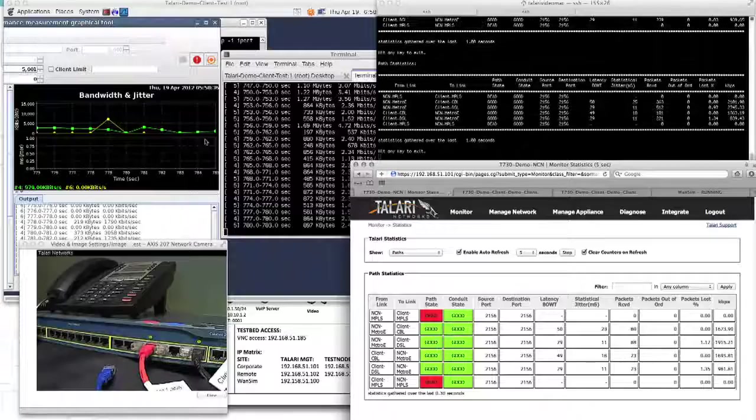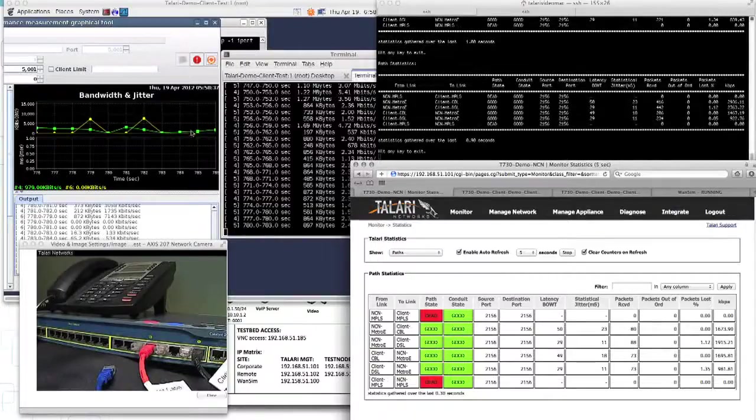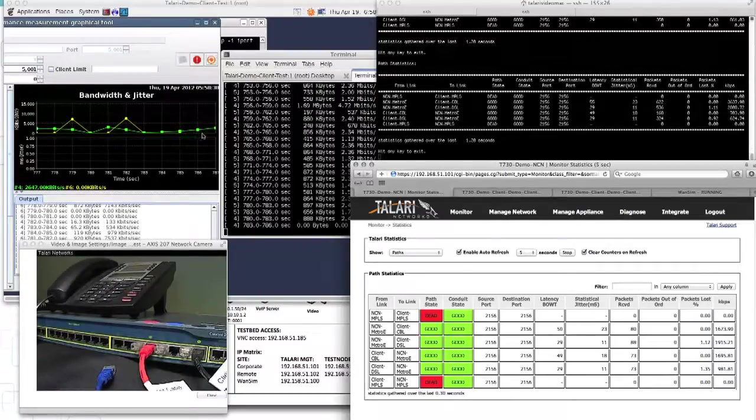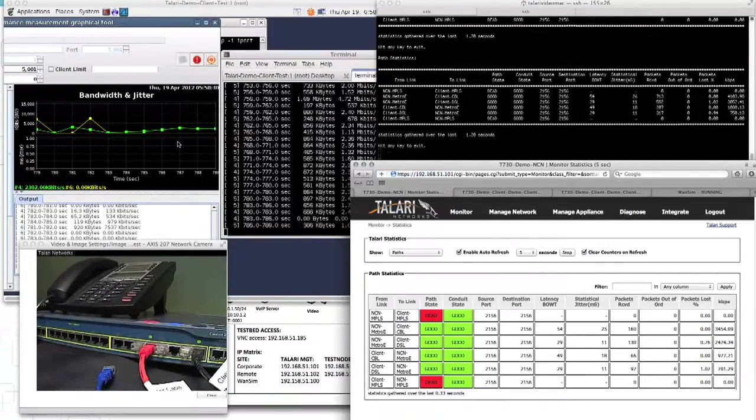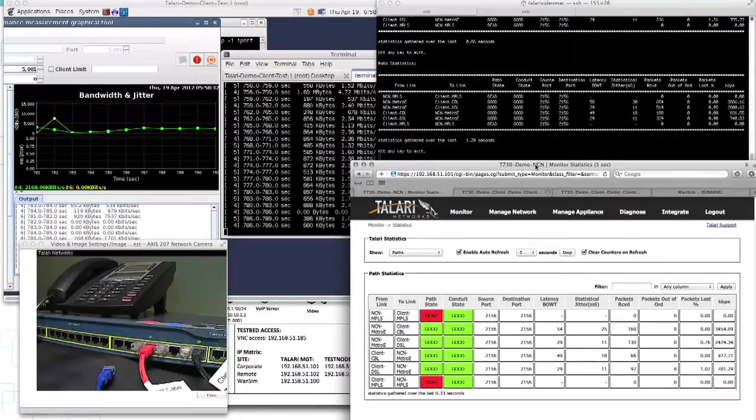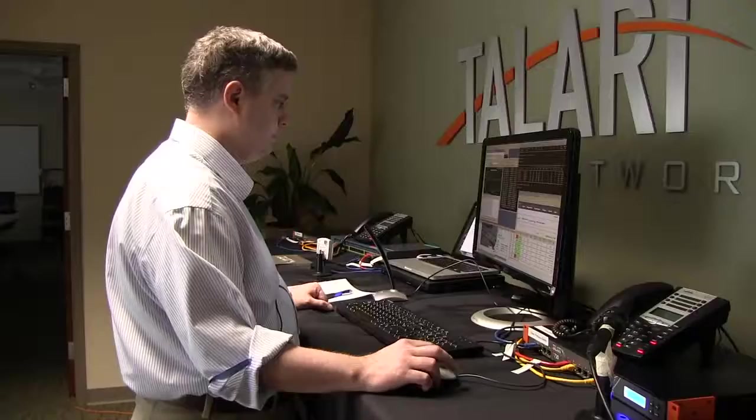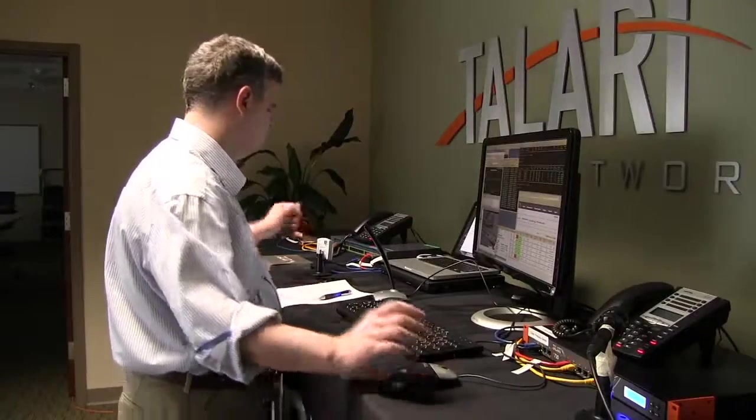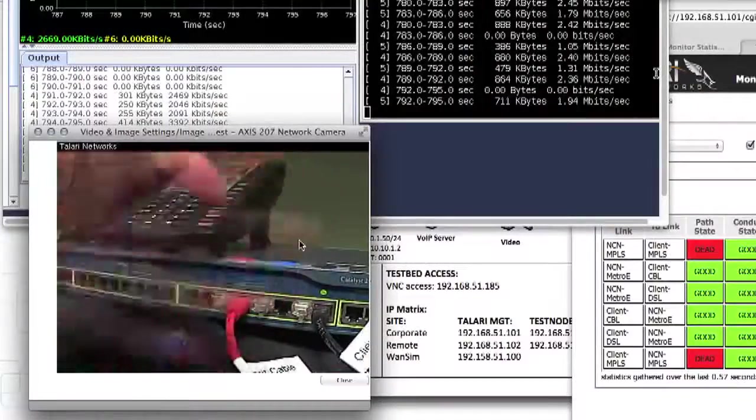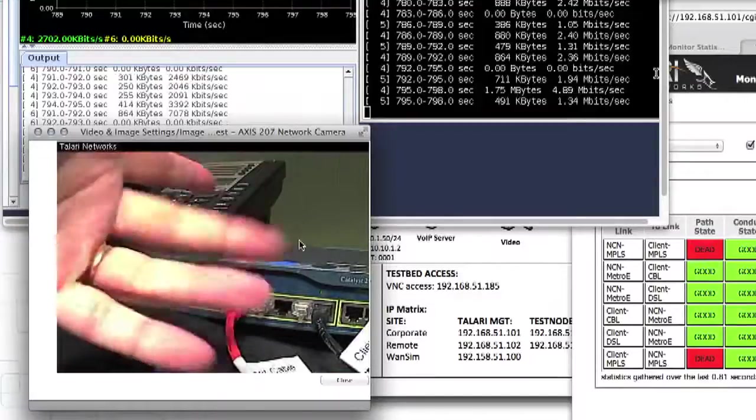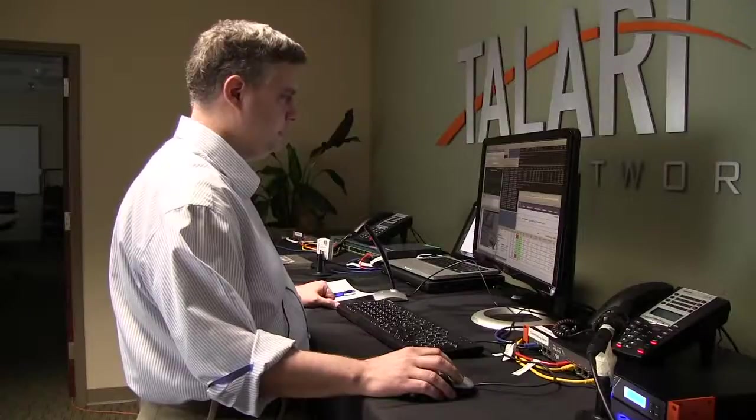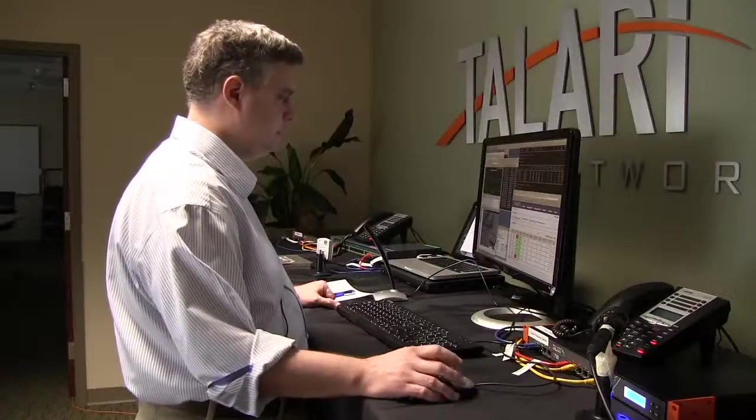But we are still transferring the bulk traffic, less, though, than we did before by approximately 1.5 megabits. And we are transferring the video, which seems smooth, and there is no jitter. And the voice sounds good.